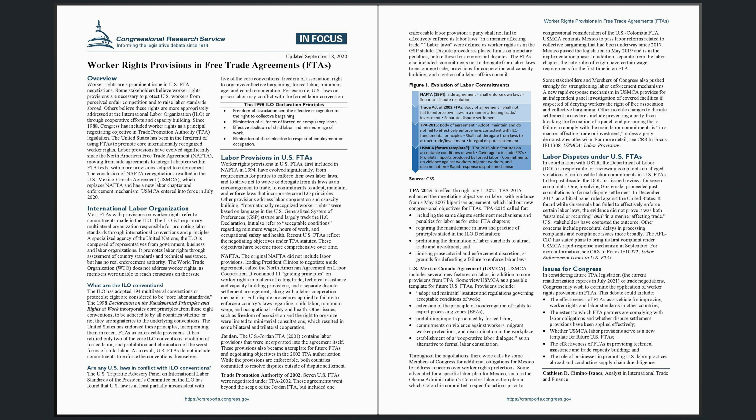U.S.-Mexico-Canada Agreement, USMCA. USMCA includes several new features on labor, in addition to core provisions from TPA. Some view USMCA as a possible template for future U.S. FTAs. Provisions include: adopt and maintain statutes and regulations governing acceptable conditions of work; extension of the principle of non-derogation of rights to export processing zones, EPZs; prohibiting imports produced by forced labor; commitments on violence against workers, migrant worker protections, and discrimination in the workplace; and establishment of a cooperative labor dialogue as an alternative to formal labor consultation.